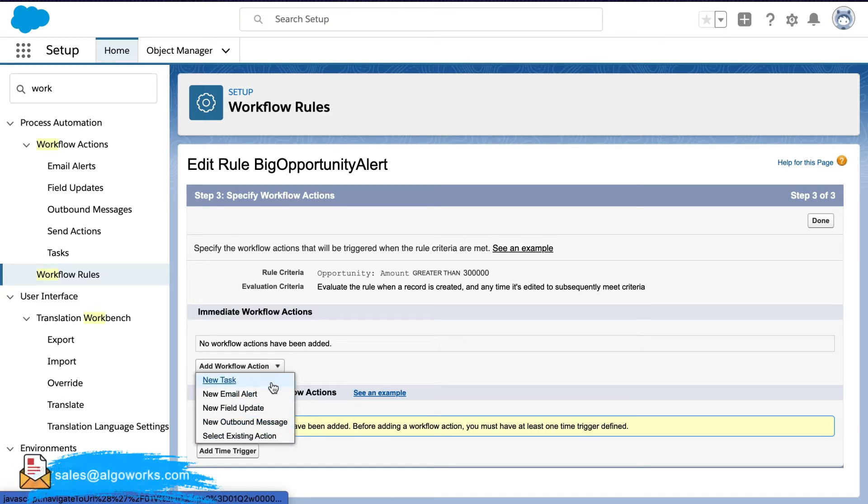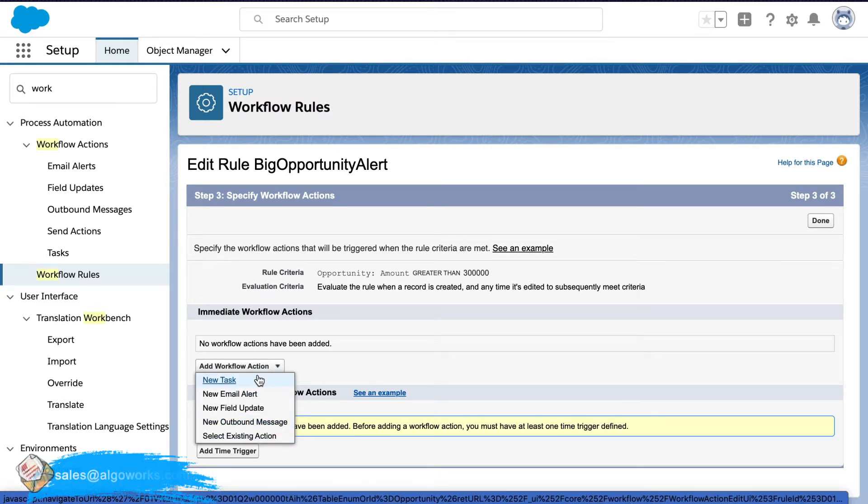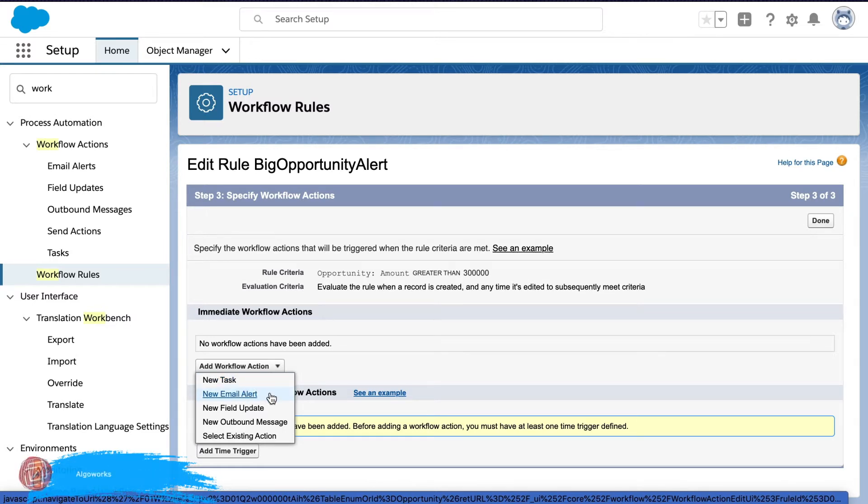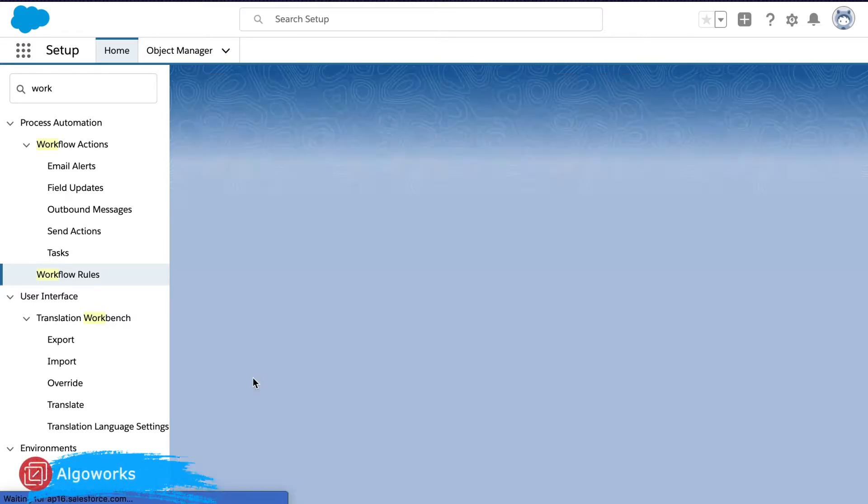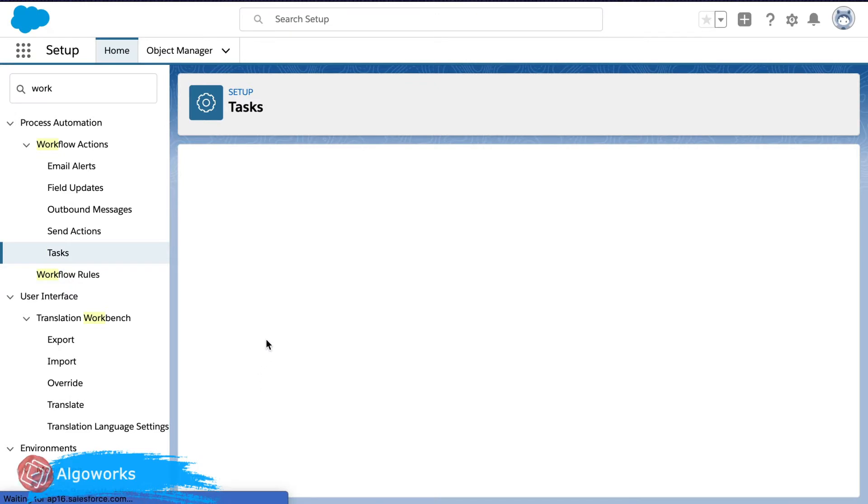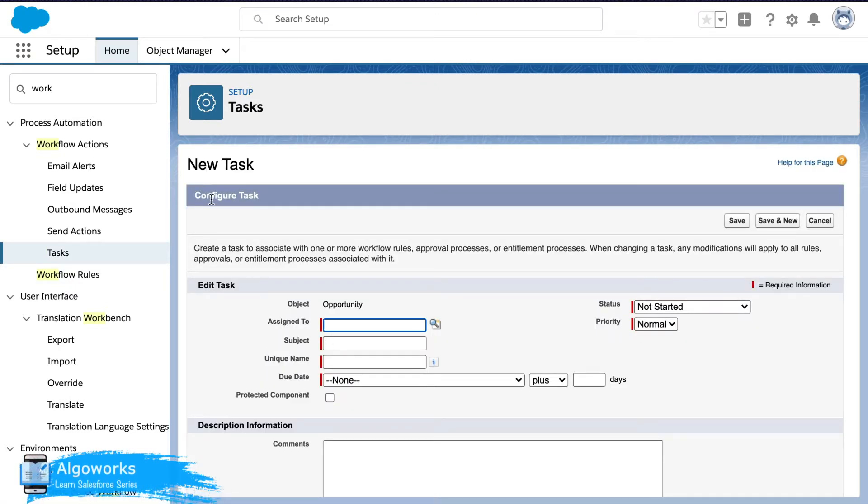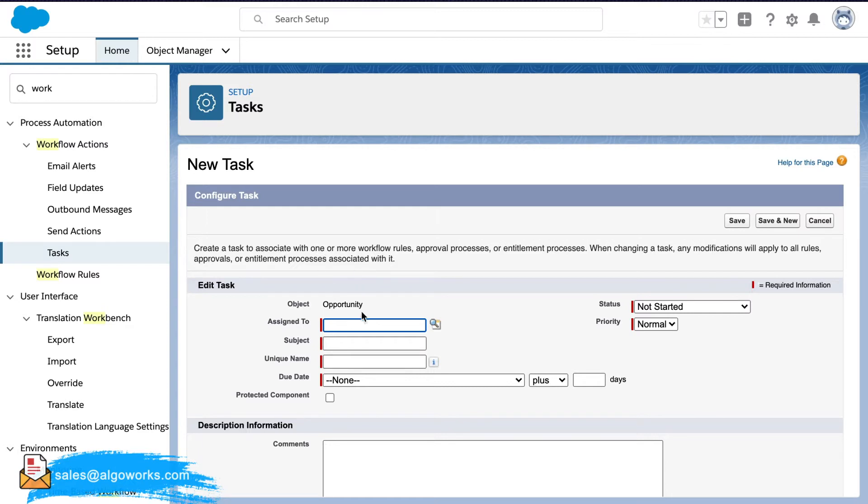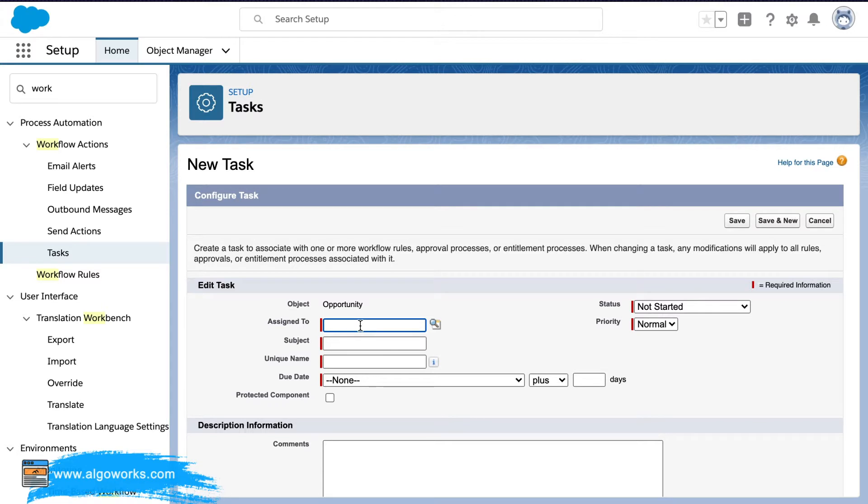So in today's video I'm going to show you how to create a workflow action as a task and an email alert. We'll go ahead with the task and again this is the immediate workflow that I'm demonstrating right now and post this will also be demonstrating the time-based workflow.